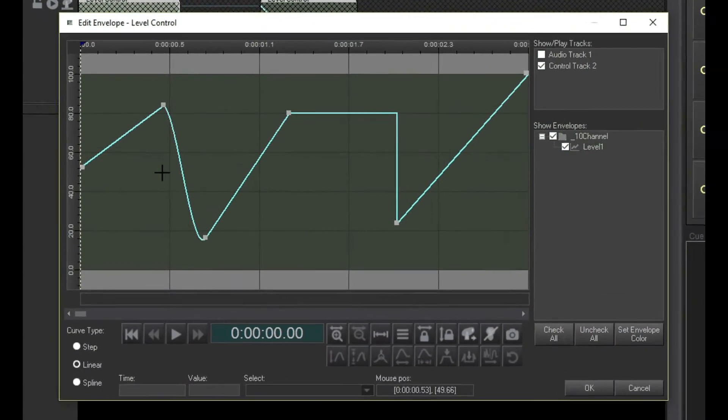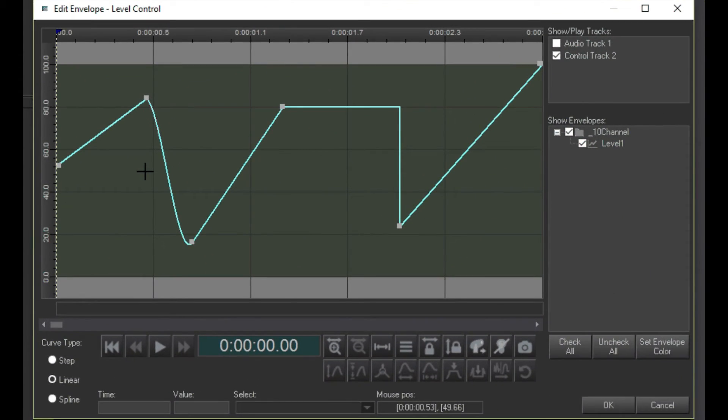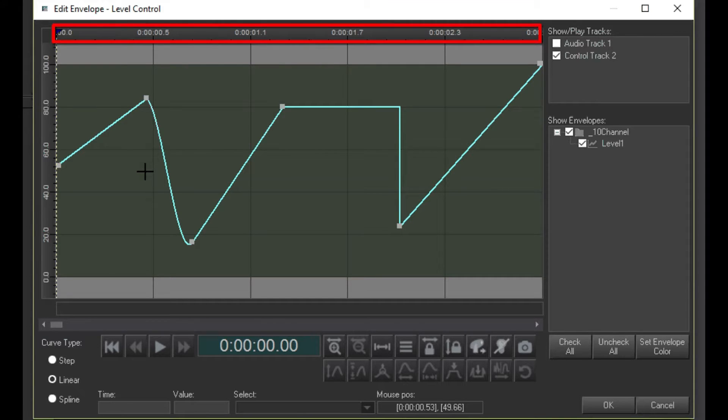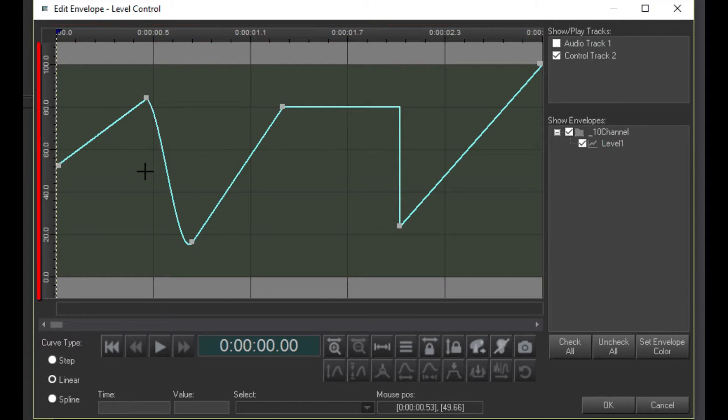This is the envelope editor. Here you can see the handles we programmed in the last video, but now they're in a bigger area with the time scale and a percentage scale.